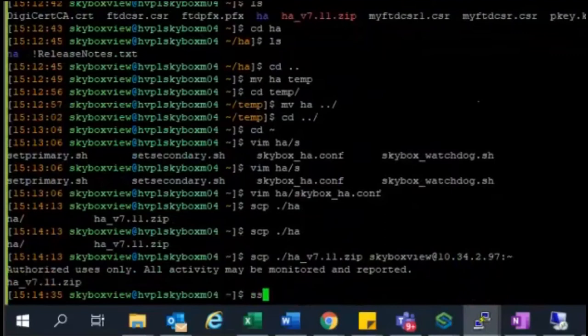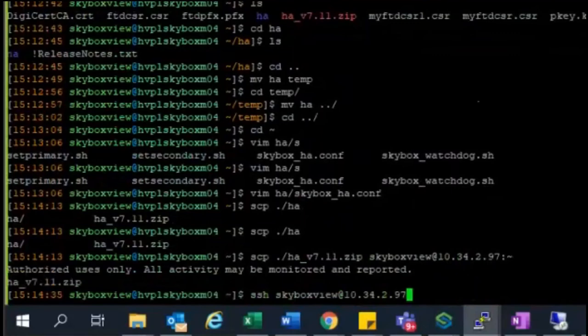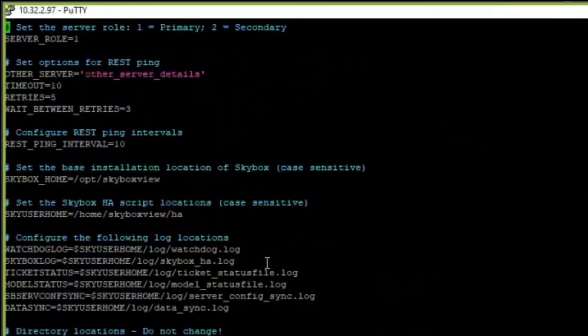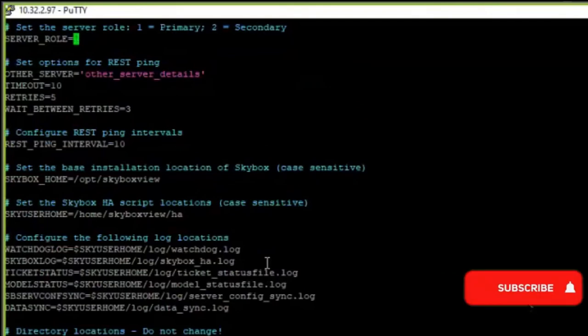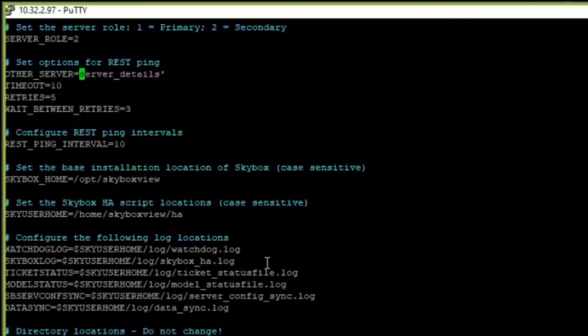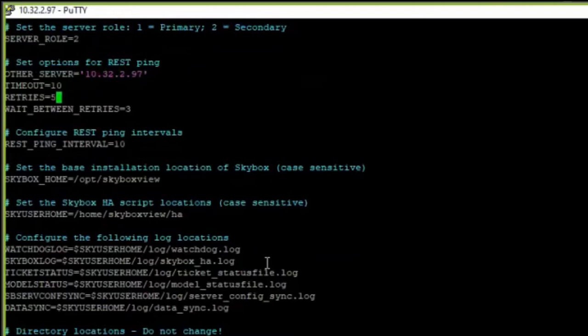This will complete the copy operation of copying the file from local to the other server. From here, login to the other server, the secondary server. From there try to edit the same file, skybox_ha_conf file, and enter the IP address of the primary server where we have already entered the secondary server IP address. Basically we are replicating the same work but with different IP details of primary and secondary server. In that way we are telling the cron job to continue to ping the REST ping between each server.